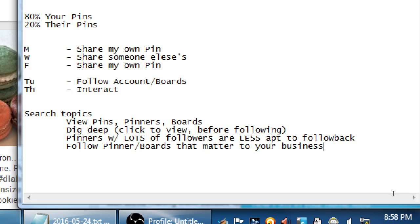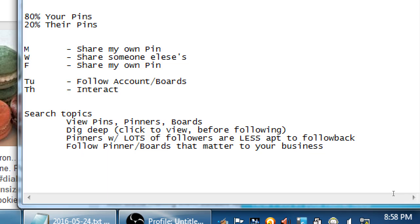What you're going to be doing is follow pinners and boards that matter to your business. You're seeing people that are posting about baked goods, I'm about baked goods, I'm going to follow them. They may be interested in what I'm about. I'm not going to follow that account that's all about finance if my company is all about baking. They could be into finance and baking, but if you follow those that are into baking and you're into baking, you might have a better chance to get the follows from those that matter.